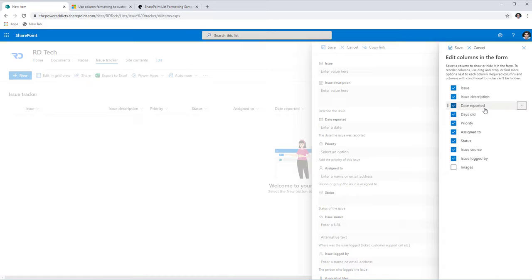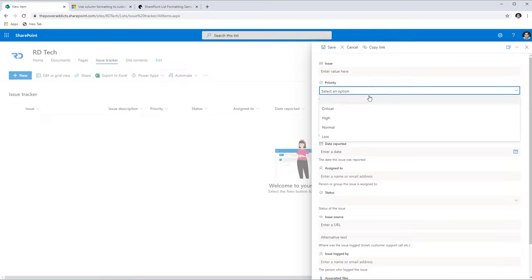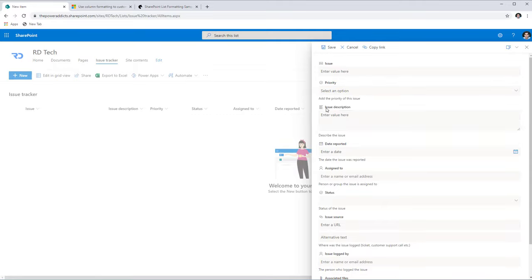Another thing to note is that you can define conditional formatting — showing and hiding columns depending upon specific conditions — by plugging in simple formulas known as conditional formulas. For example, I have a Priority column (a choice field) and an Issue Description column. My use case is that if the priority is Critical, only then should the Issue Description be available to the user.